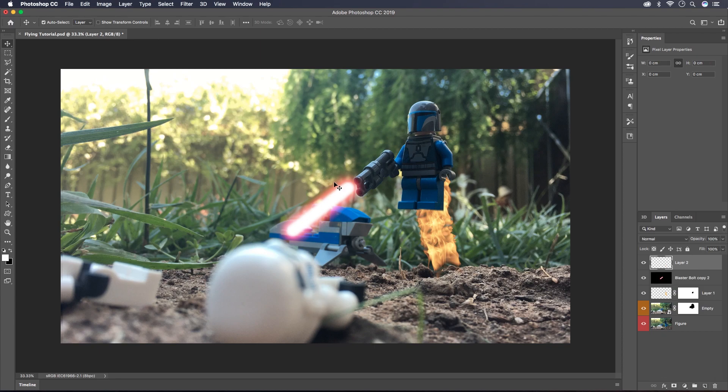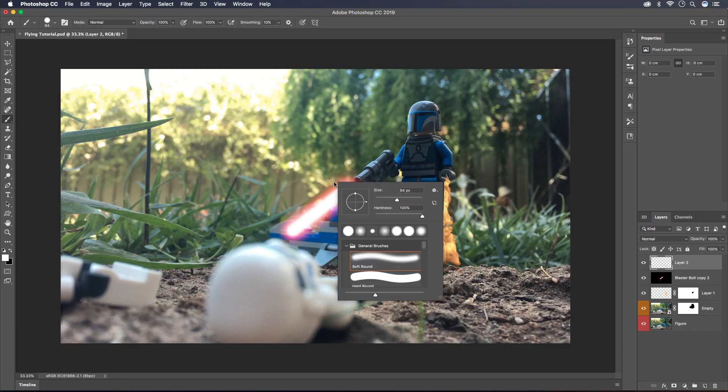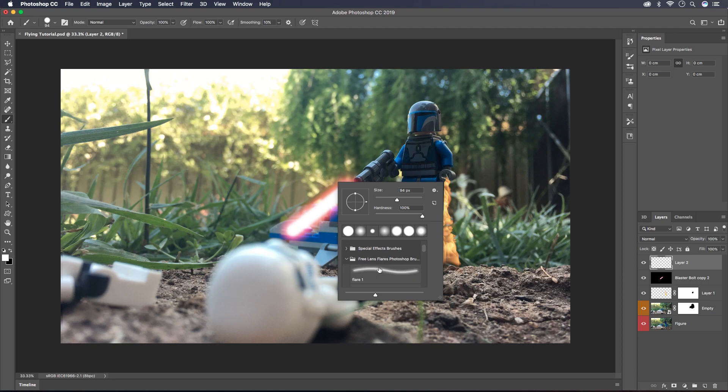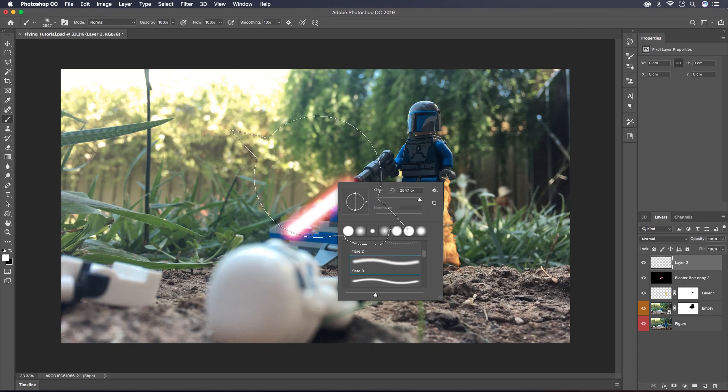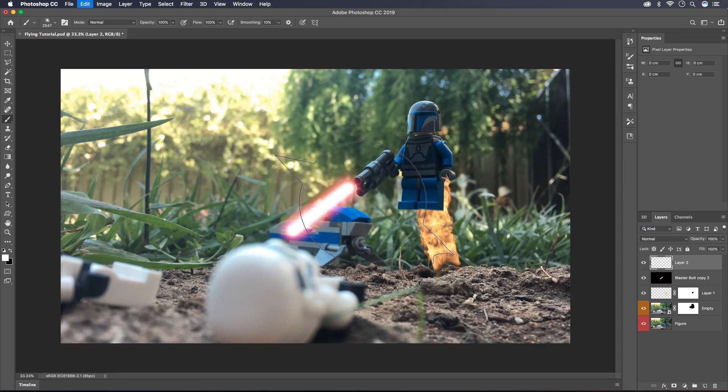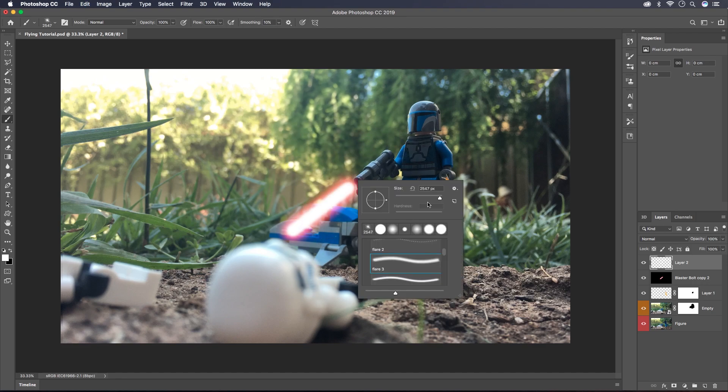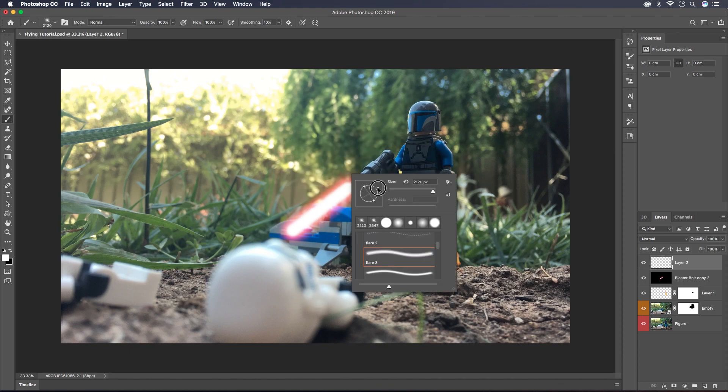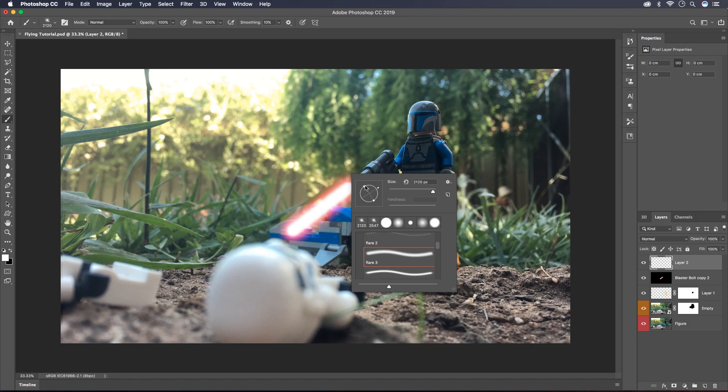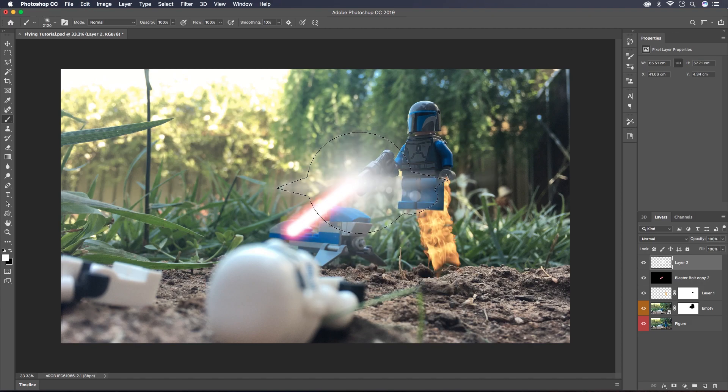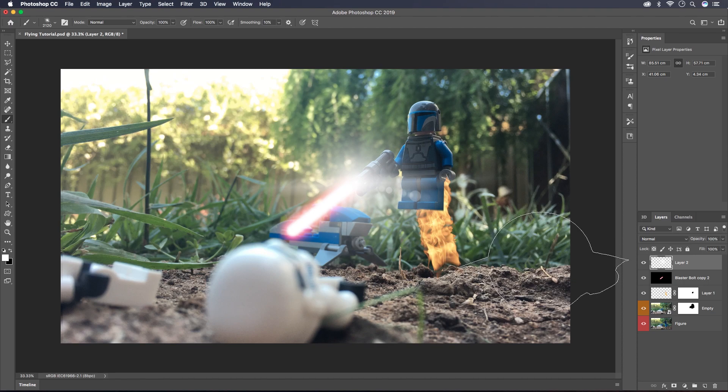I'm going to do the lens flare. Down in the description I'm going to have the website to download these brushes. They're really useful and I'm going to click on Flare 3 here. You can just play around with whereabouts you want it, the size and the rotation. I think that's a good size but I'm just going to rotate it a bit more so that it's level. And that looks good to me.